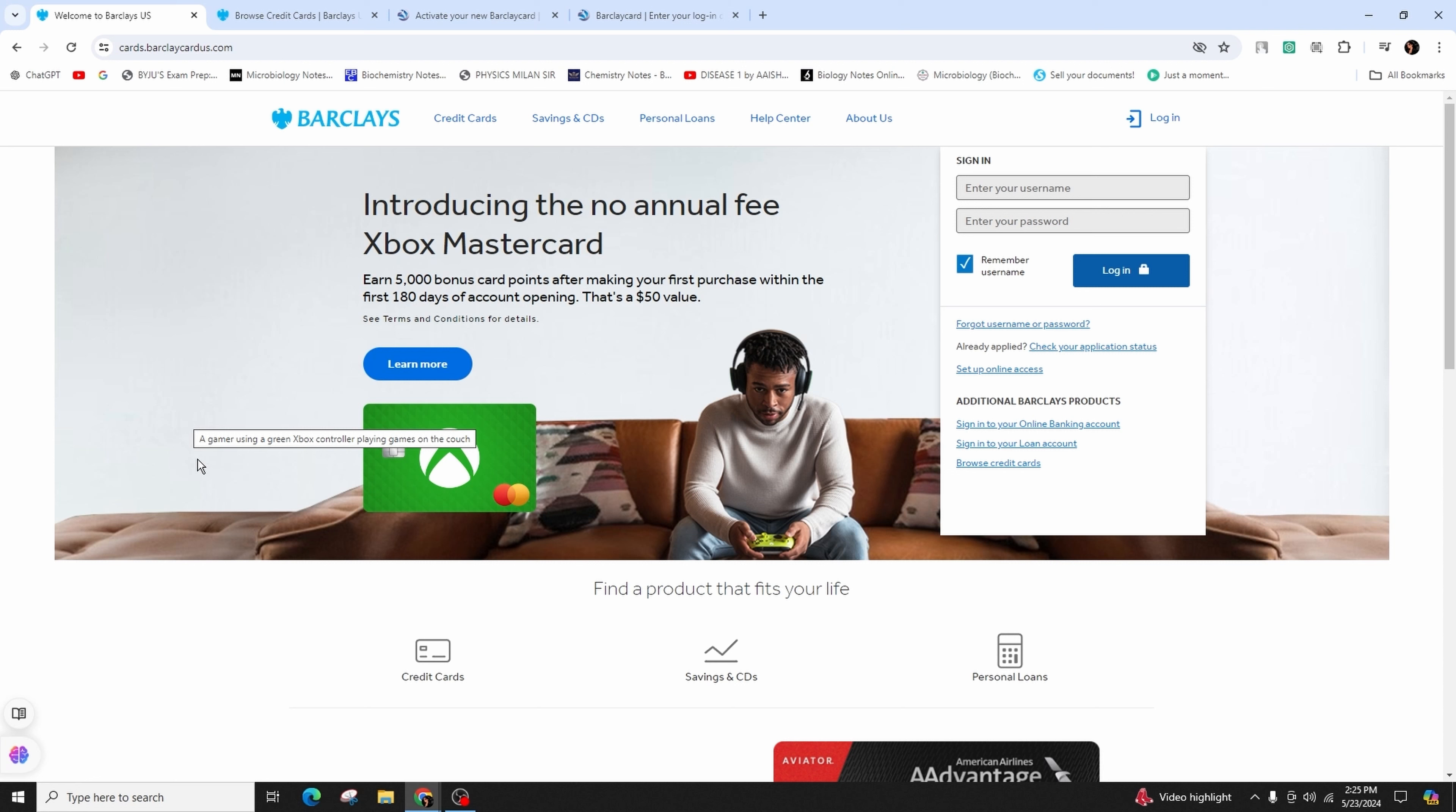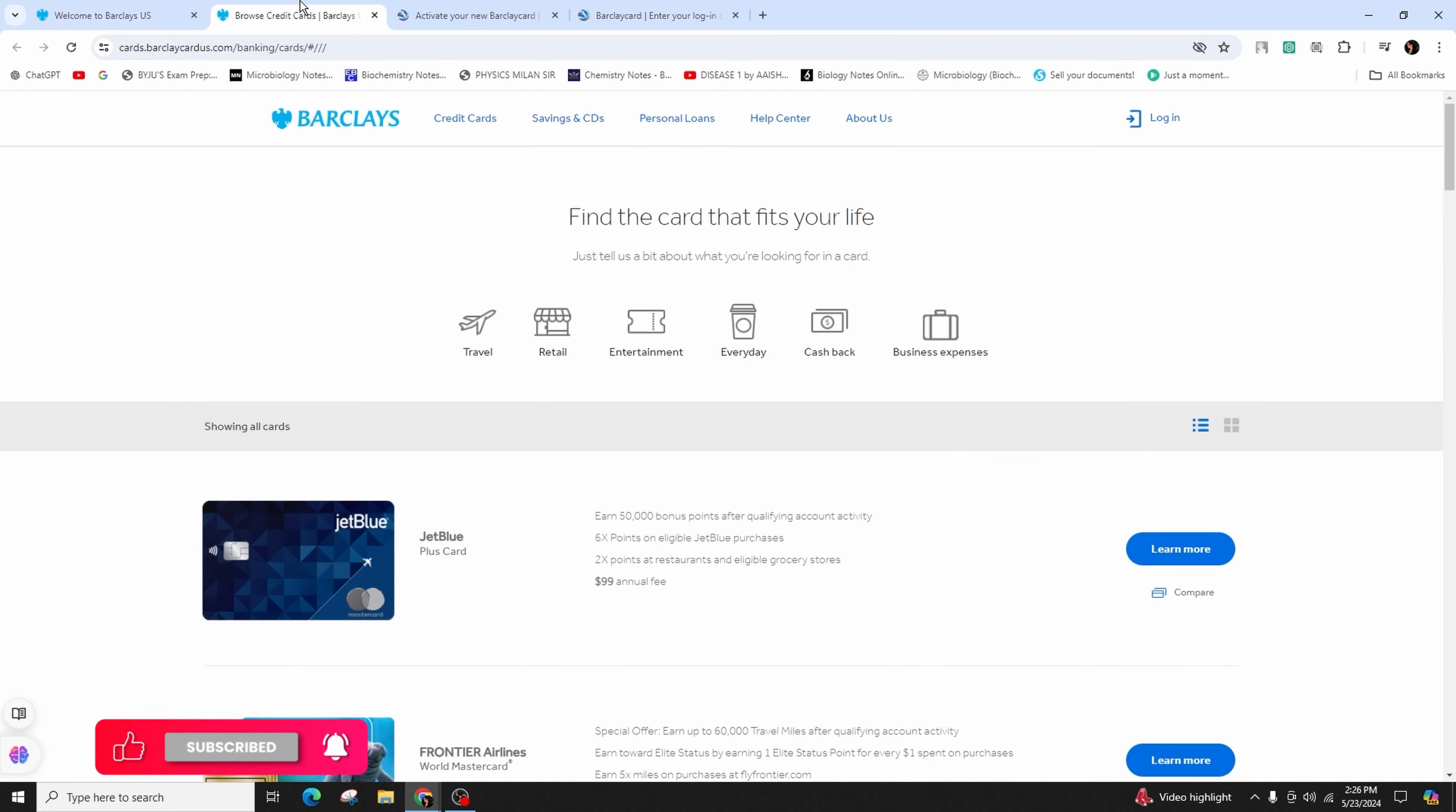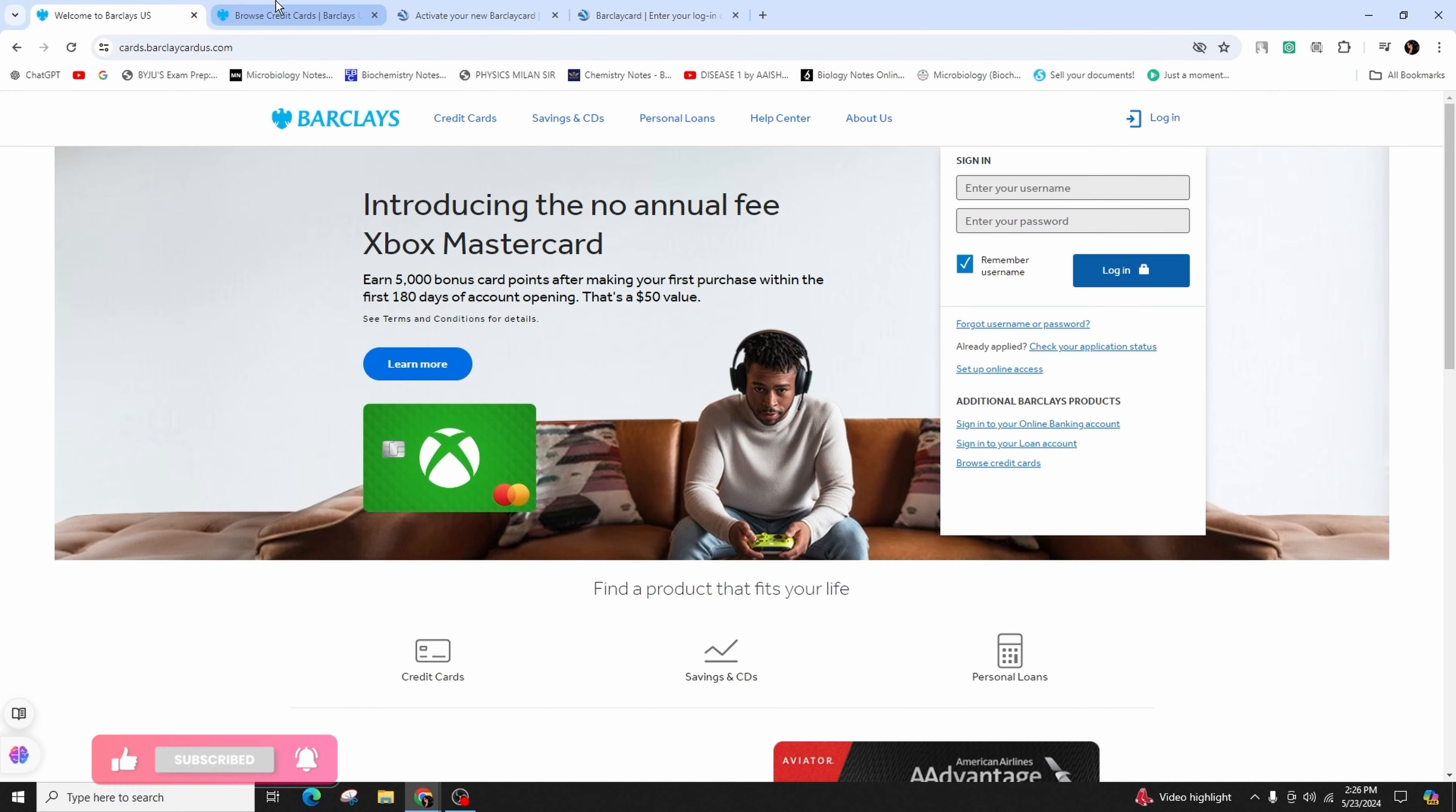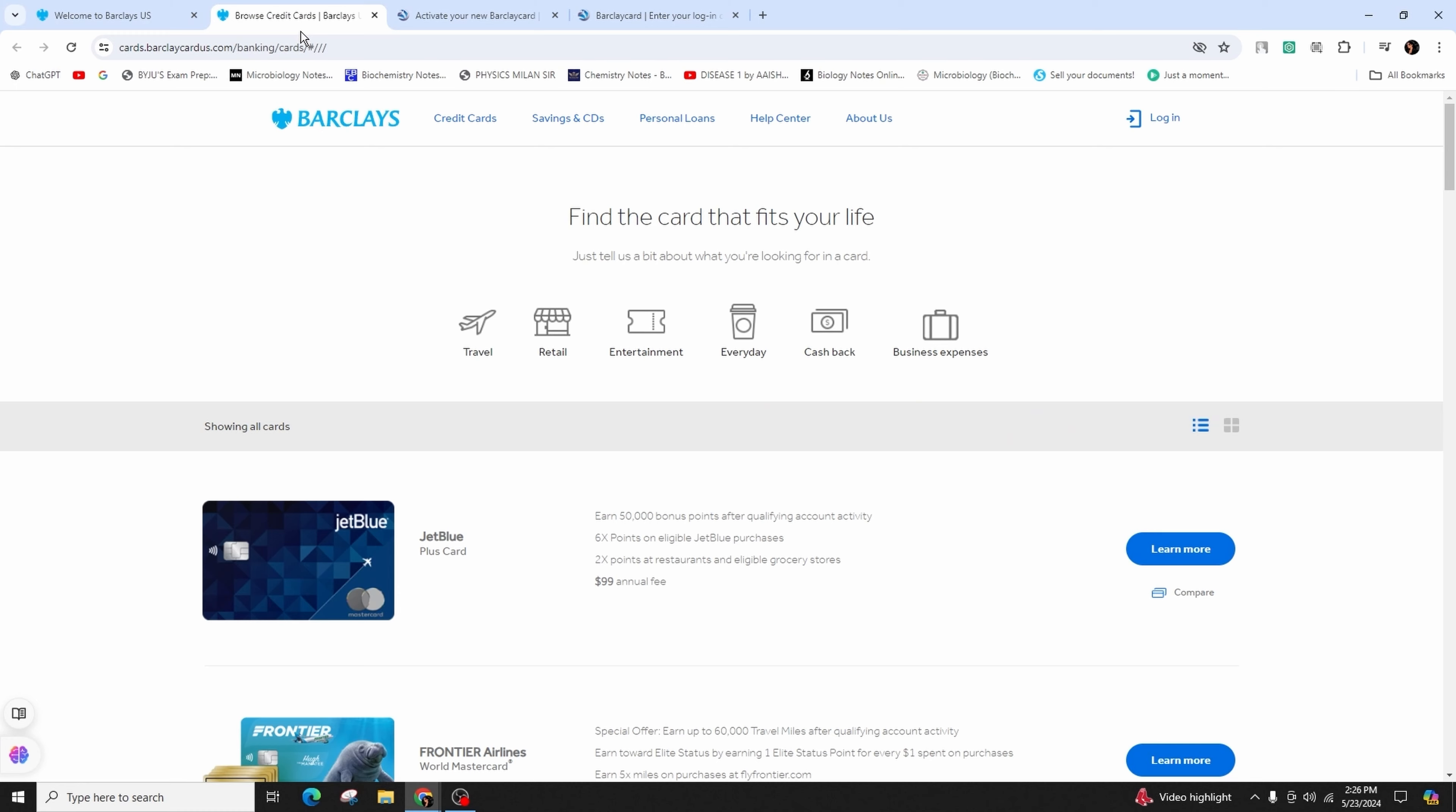First of all, you have to launch your preferred web browser on your mobile device or computer. Go to the official website of Barclays, or you can simply type in 'activate the Barclays credit card' in the search bar and hit enter.